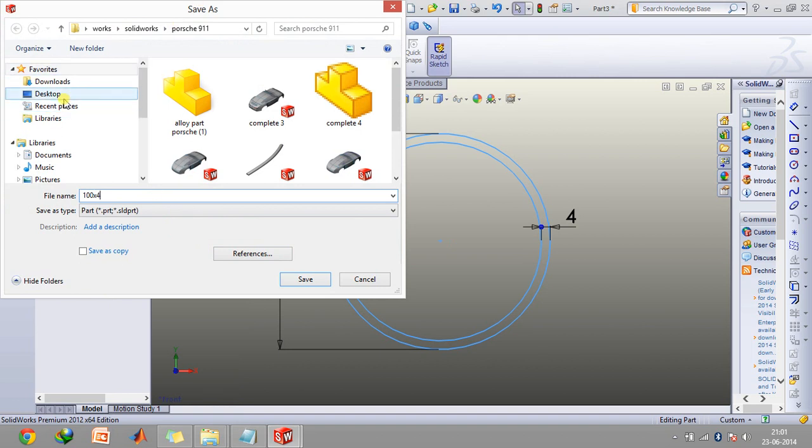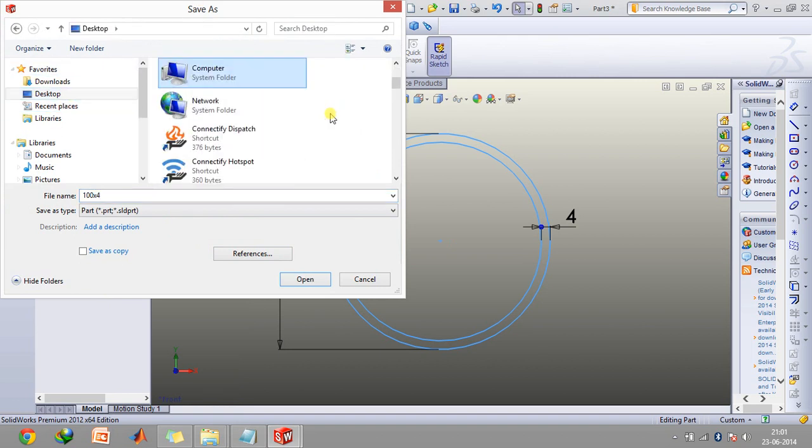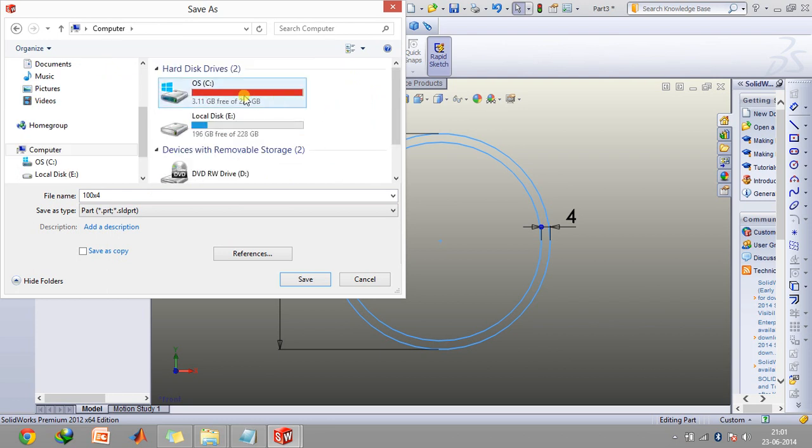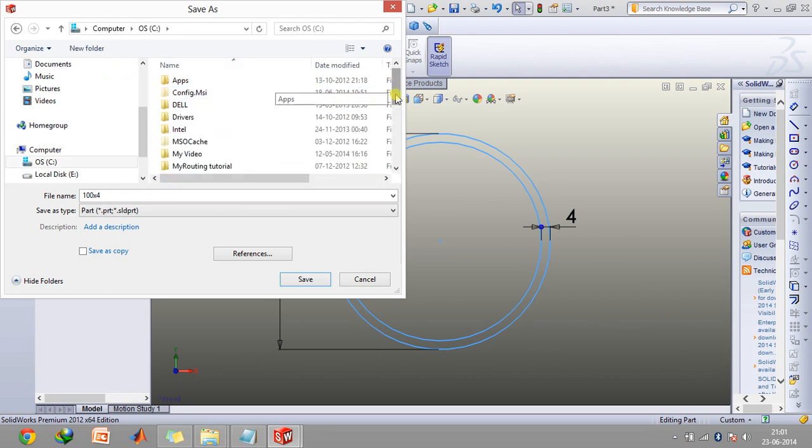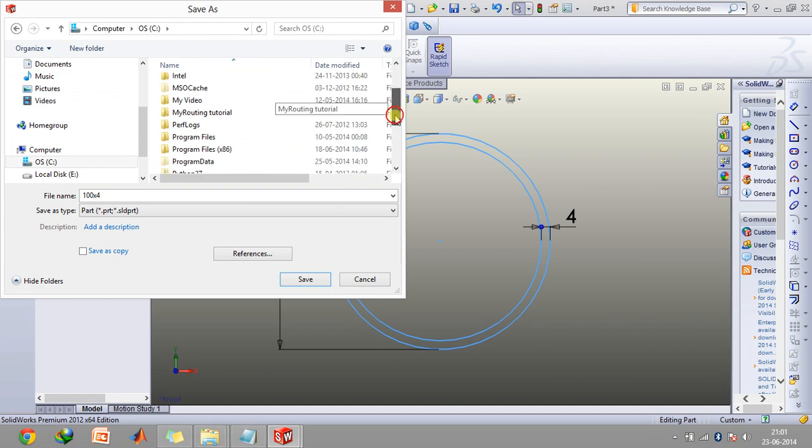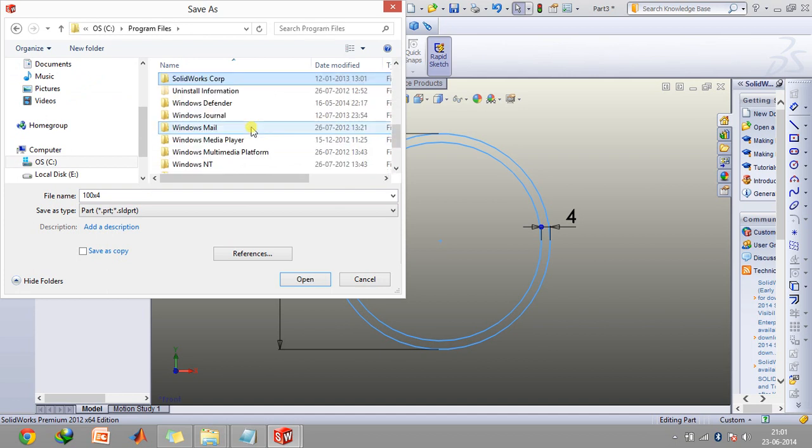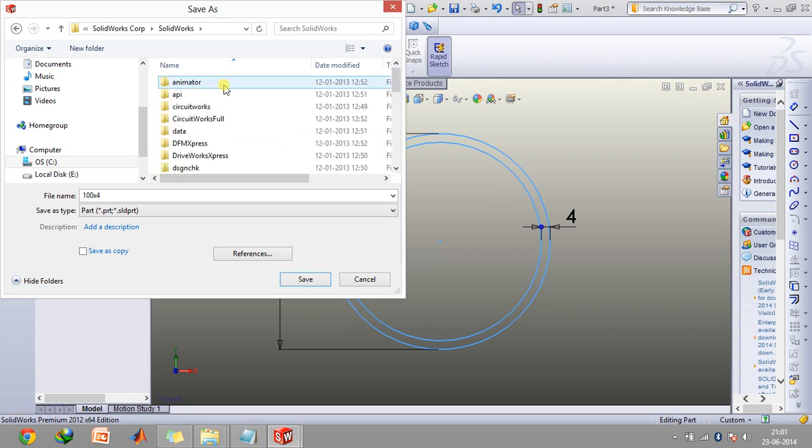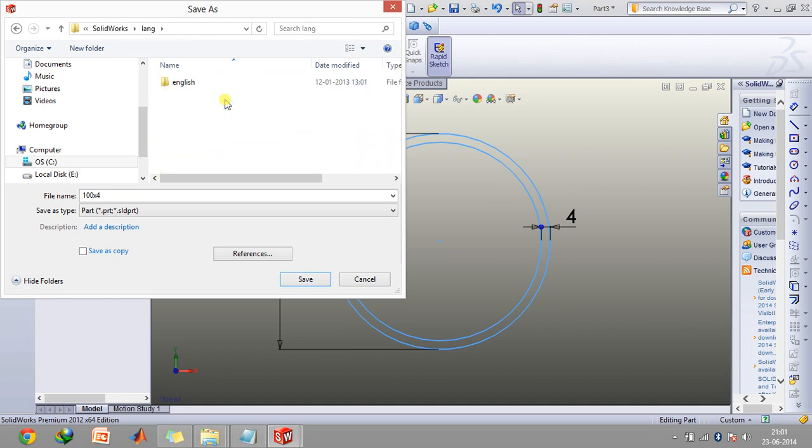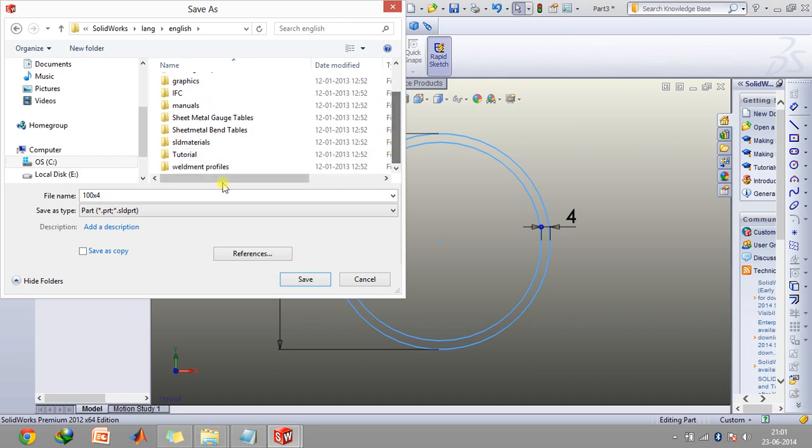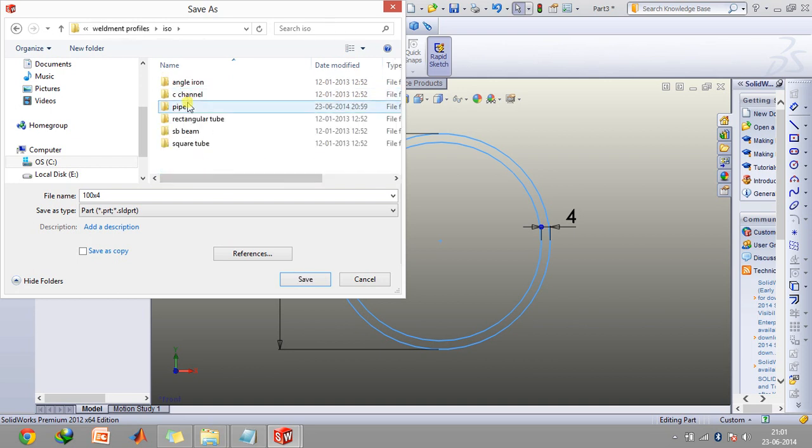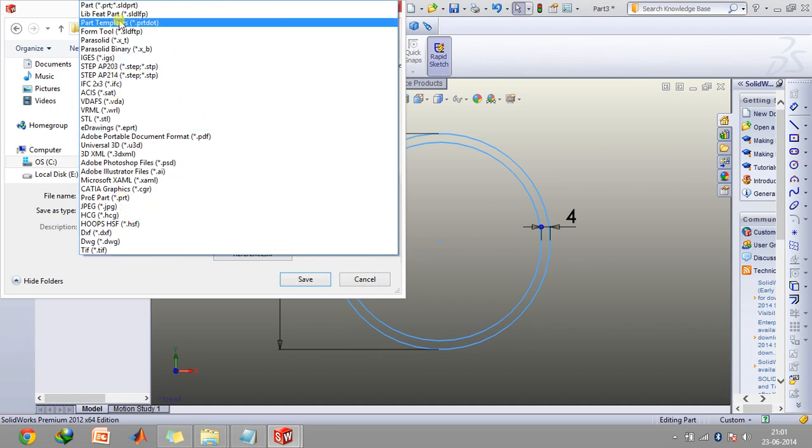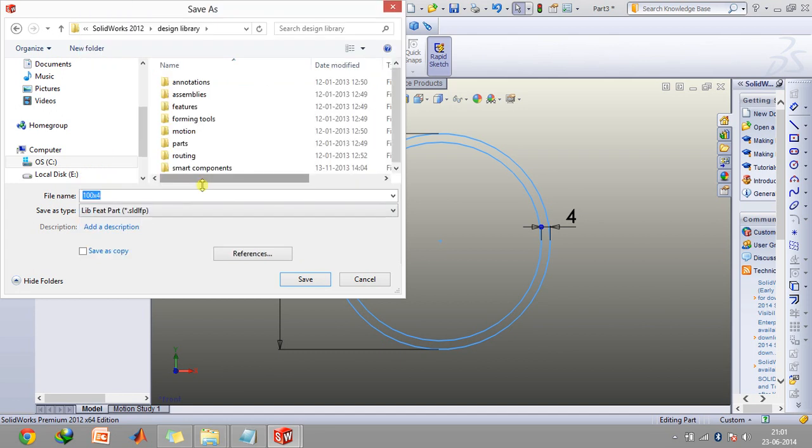Now you need to go to desktop, go to my computer, click on the drive where you have SolidWorks, go to the program files, go to SolidWorks Corp, SolidWorks, go to language, click on English and finally go to the weldman profiles, go to ISO, click on pipe and then save this as an SLD FLP file.